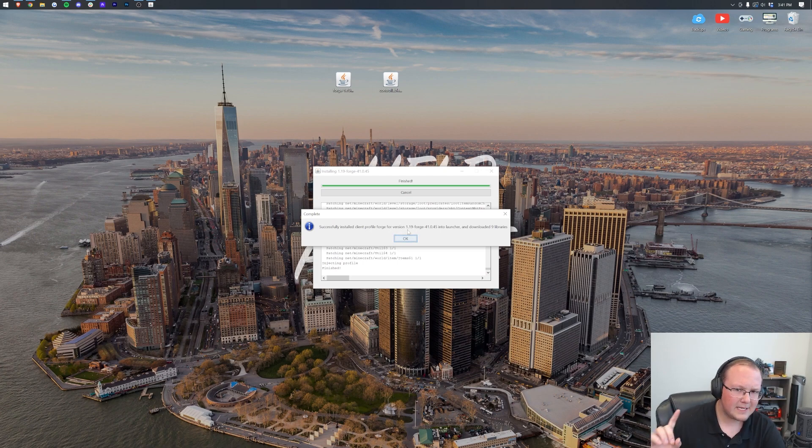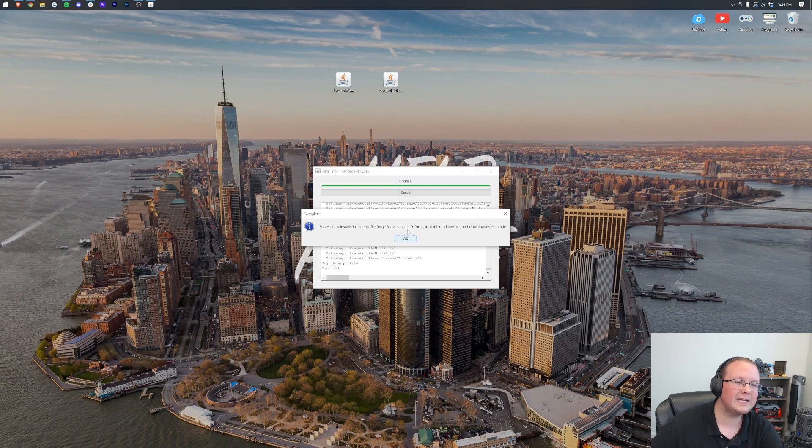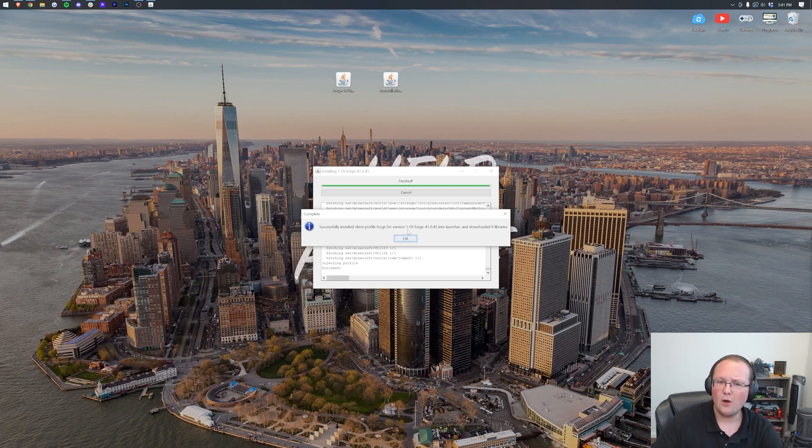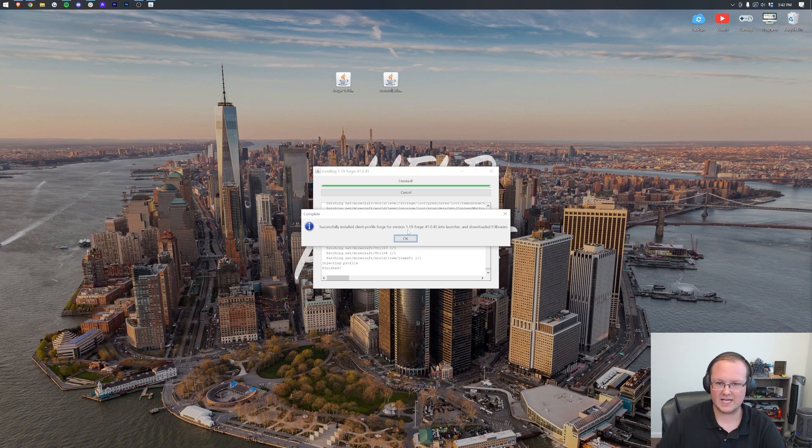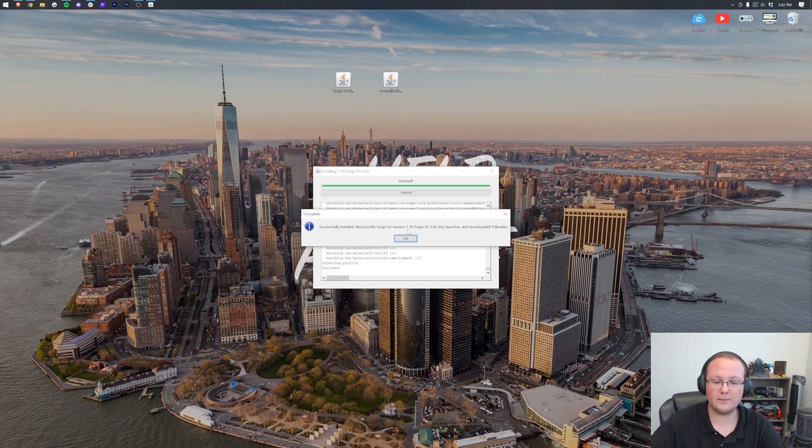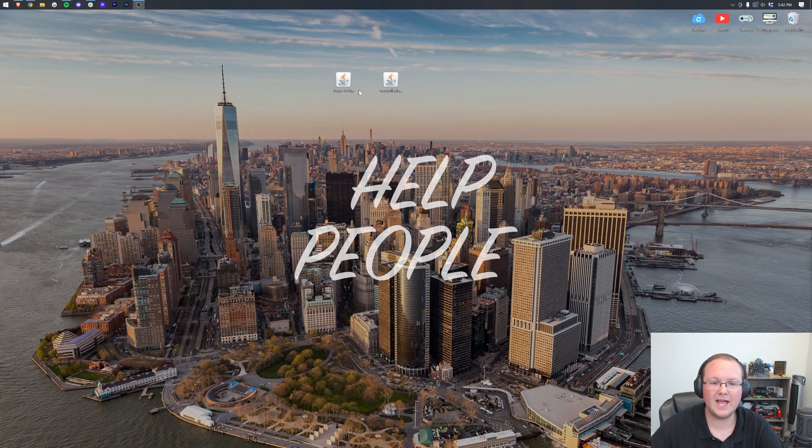Keep in mind that if you don't see this, you probably need to play Minecraft 1.19 with no mods or anything like that. Just open it up to the main menu and close out of it, and then you'll be good to go. Once you do that, you'll be able to come back, install Forge like we just did, and click OK.